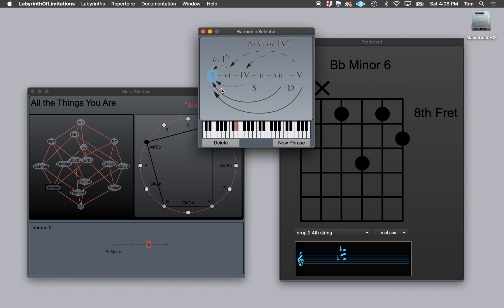Now what happens is the song moves to, it does a quick five chord in the key of A flat major. So I'll do that. And then it goes to one in A flat major. So an A flat major six chord.